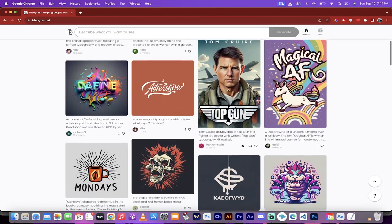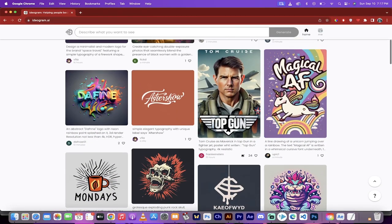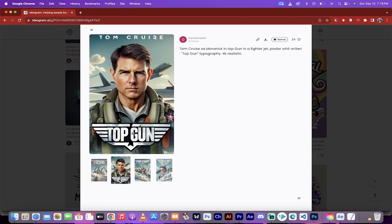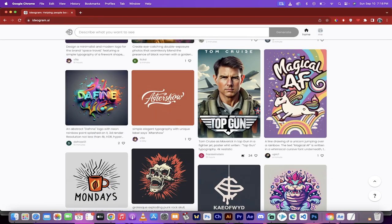Here's Top Gun. If you want to look at the actual prompt, you can just click on the image and it says: Tom Cruise as Maverick in Top Gun in a fighter jet poster with written Top Gun typography, 4K realistic, etc. Look at that. That was one prompt and it created it and did a great job.